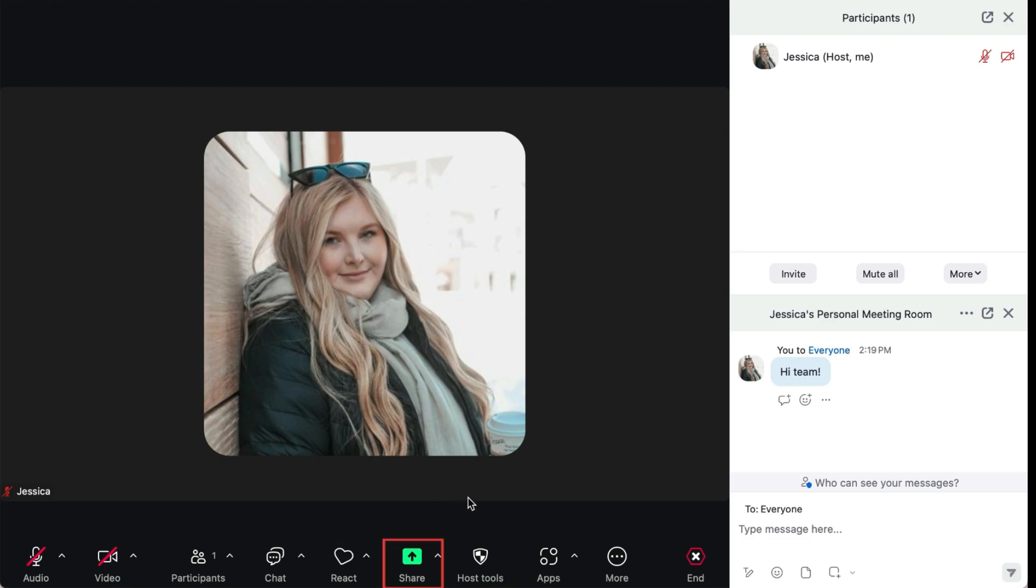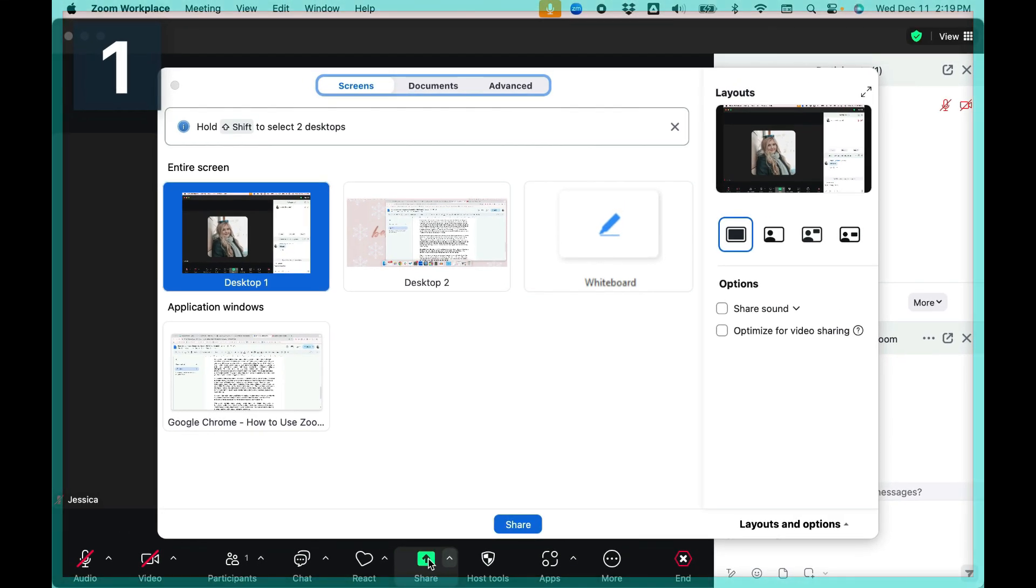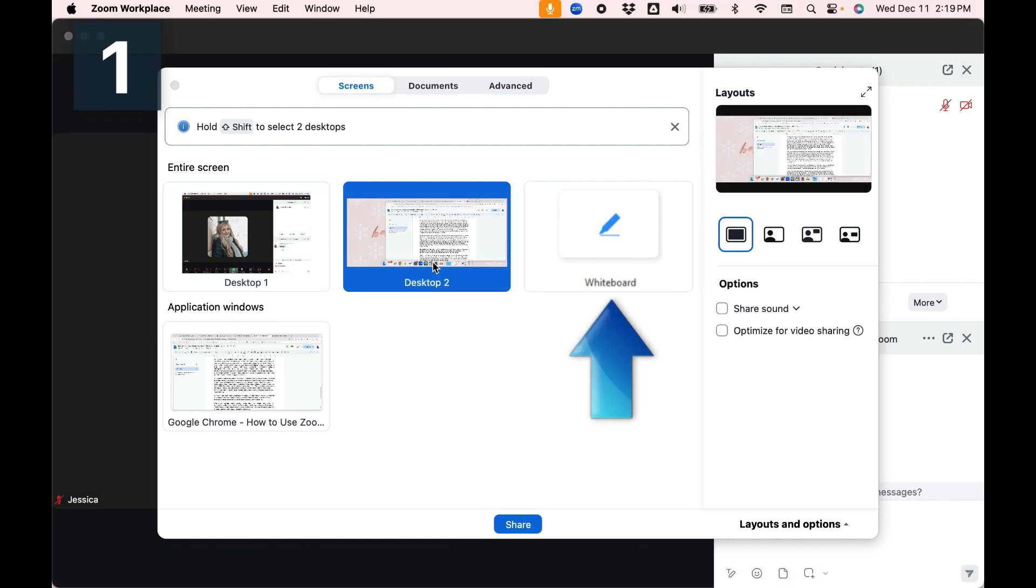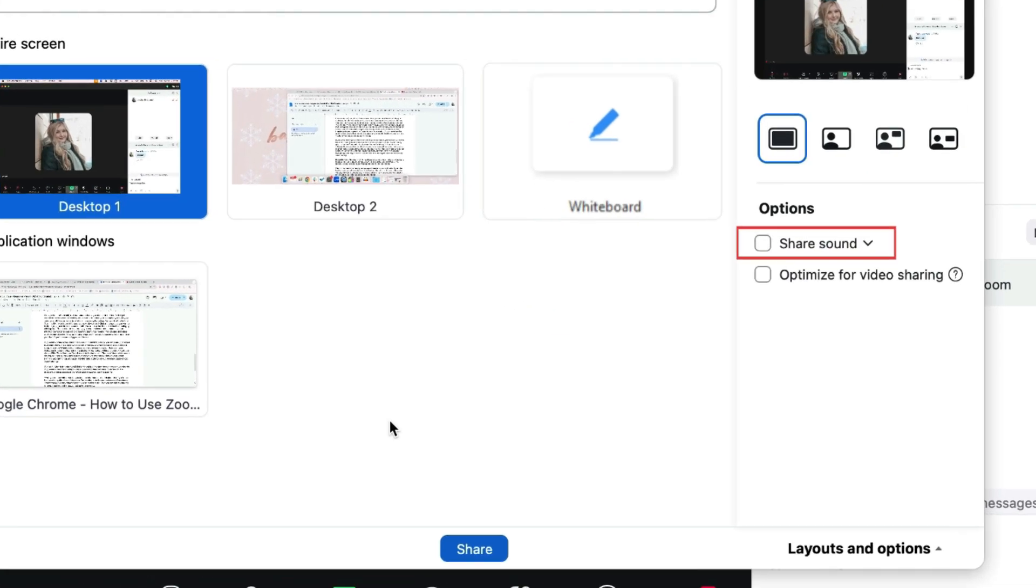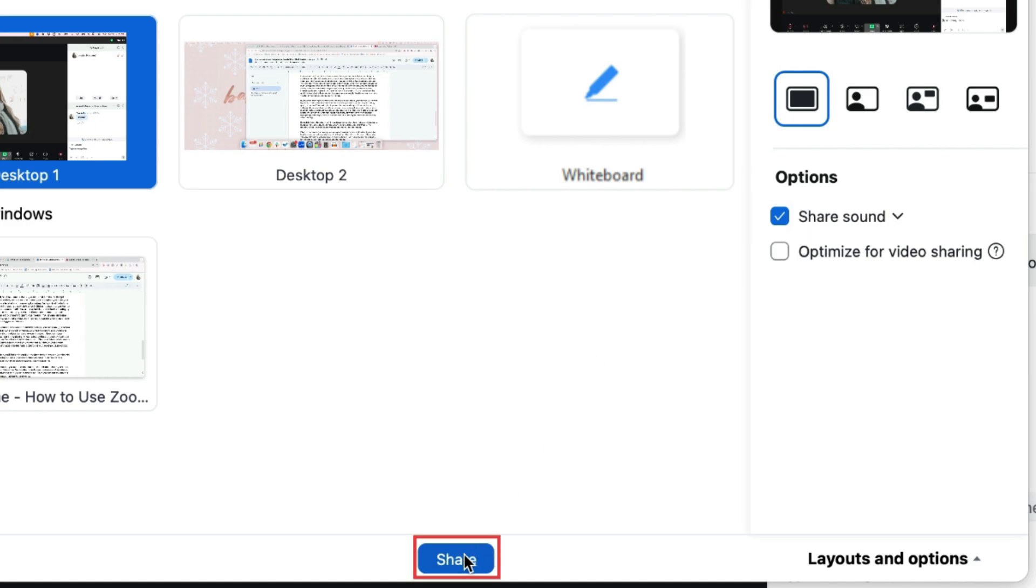If you want to share a presentation or do a training session, you can share your screen by clicking Share. Select which screen or window you want to present to your meeting group, or use the Whiteboard option if you want to draw something out. If you want your colleagues to be able to hear something playing on your computer, like a video, make sure you check off the Share Computer sound box. Then click Share.